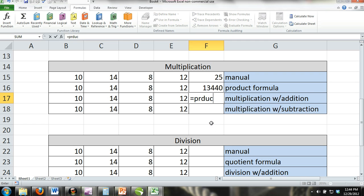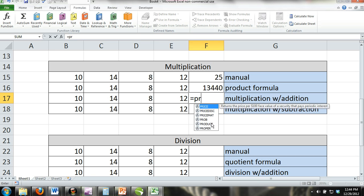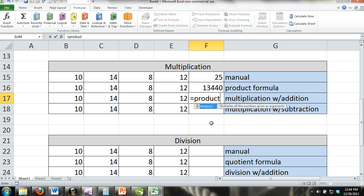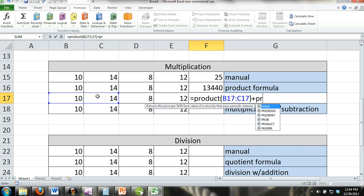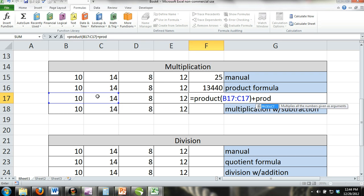Here, we have combined the SUM formula with the product formula. Remember, the SUM formula is equals SUM and inside the parentheses, number one, comma, number two, comma, and so on. In this example, we made number one the product of cells B17 and C17, and we made number two the product of cells D17 and E17.